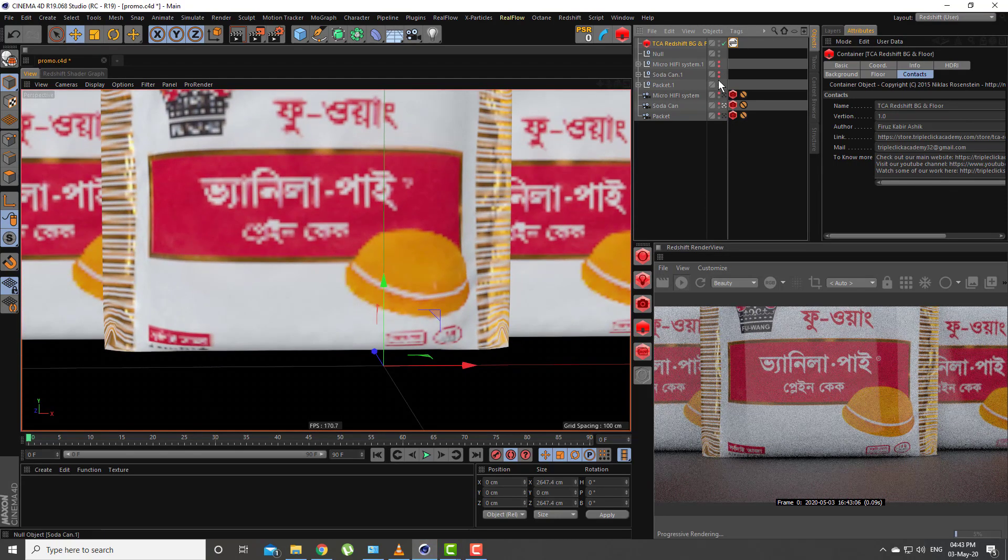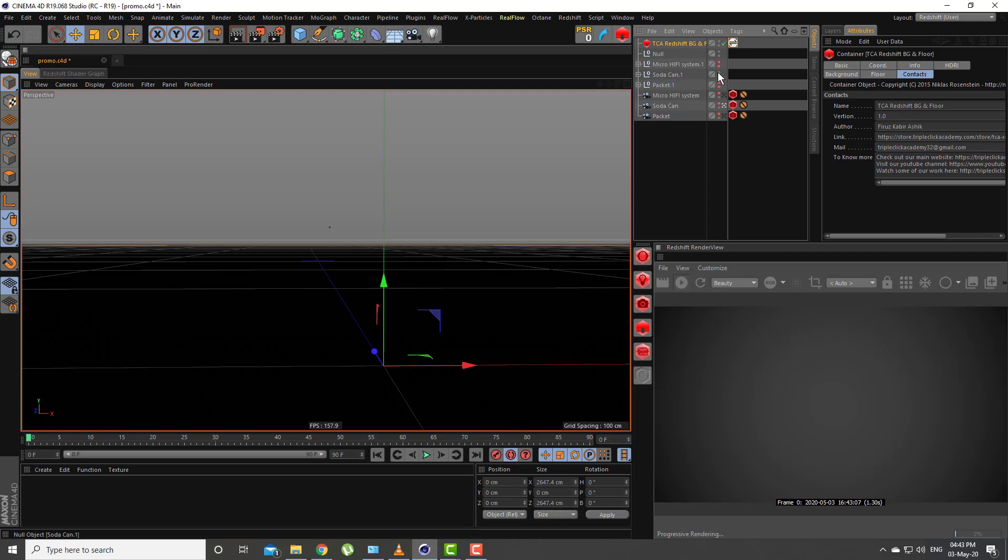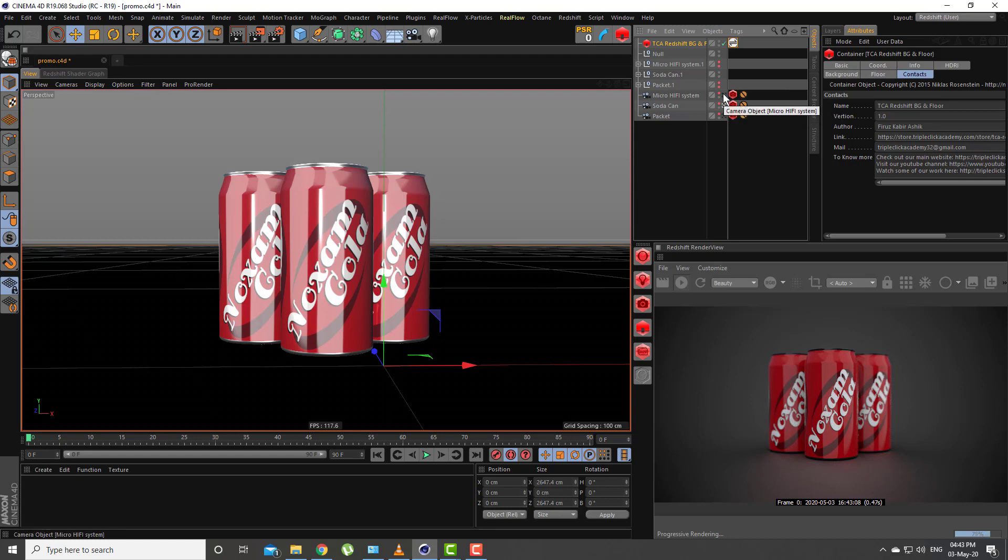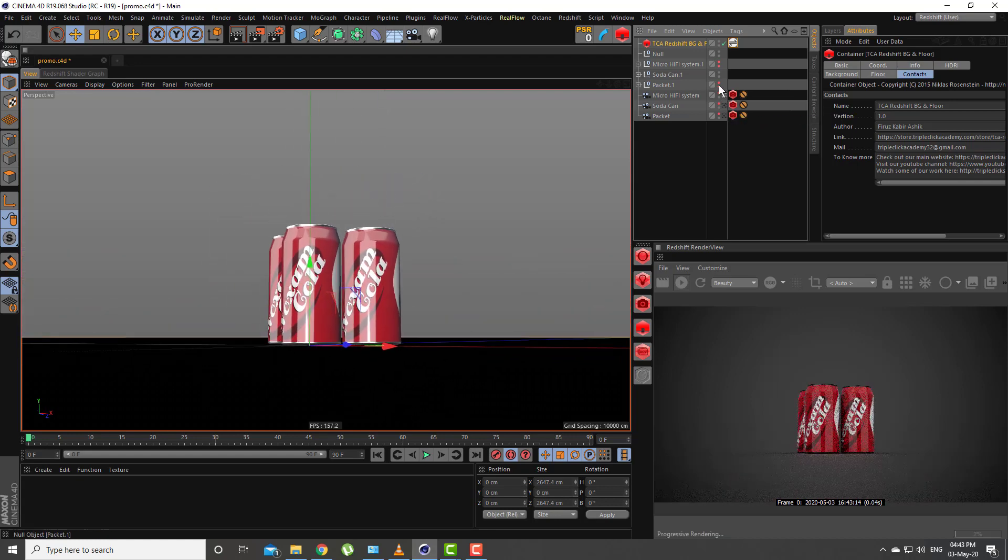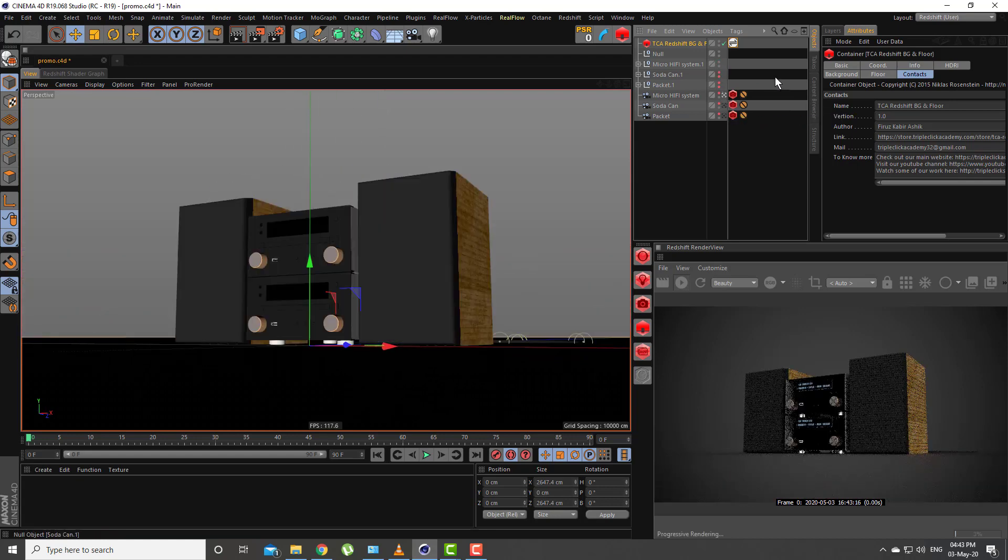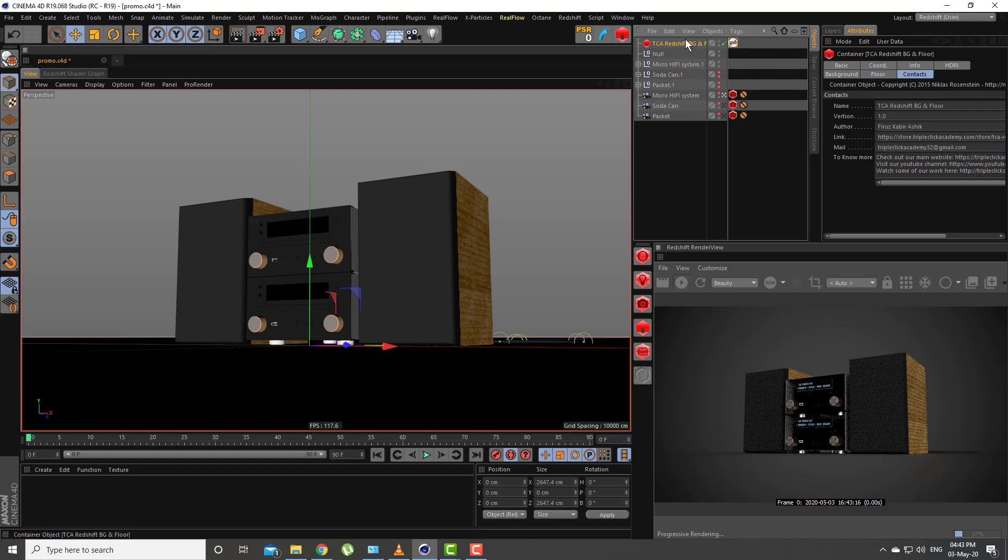Here are some other samples with this plugin. Here is a soda can, and here is an electronics product.